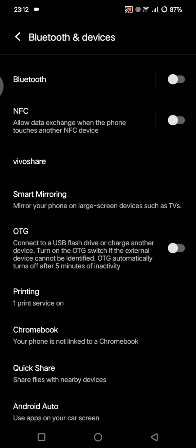If available, you can also enable the Android Beam, because some models have Android Beam for sharing files, and if available, you can also turn it on.